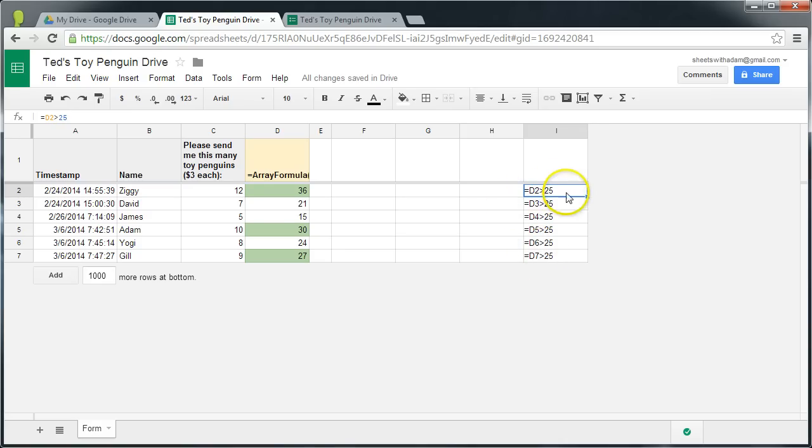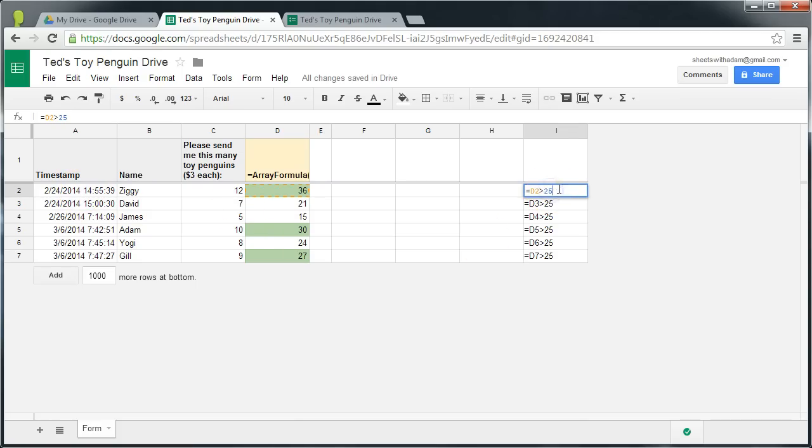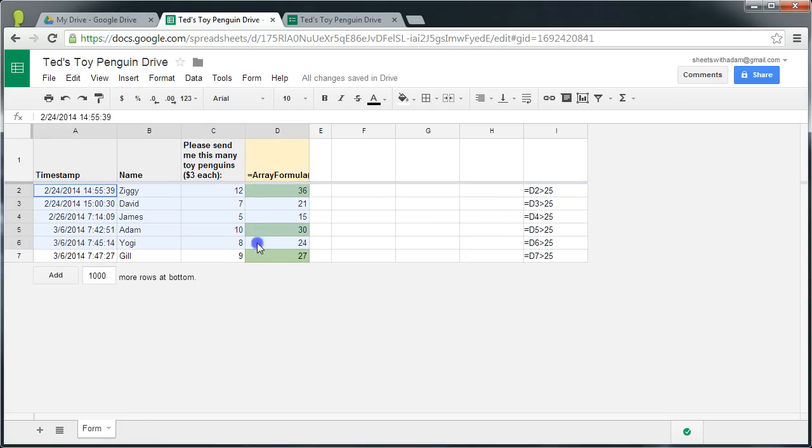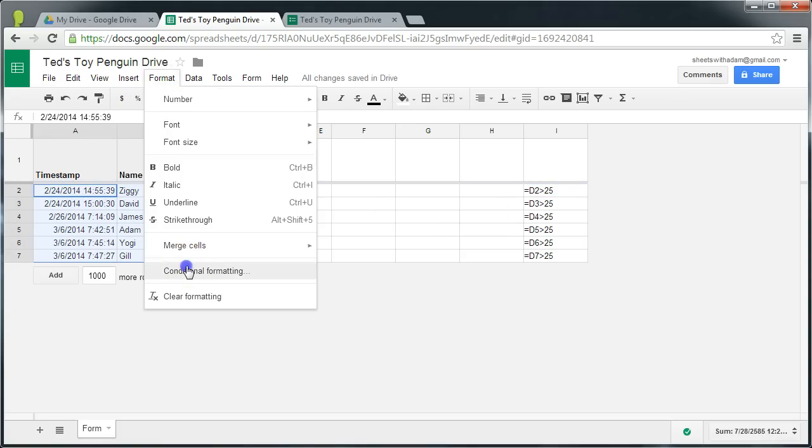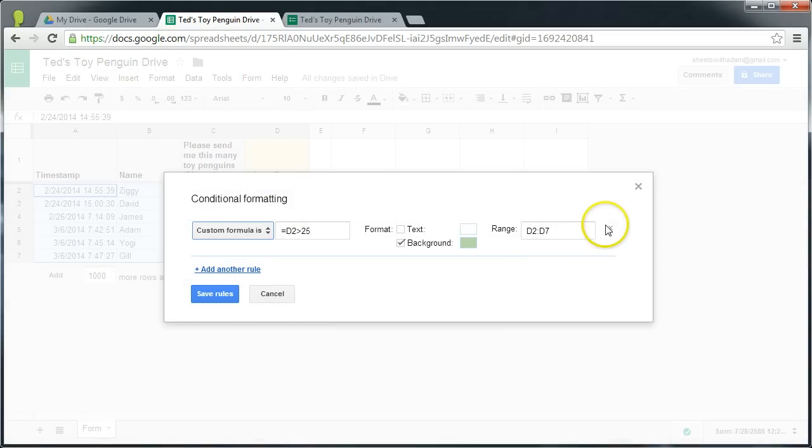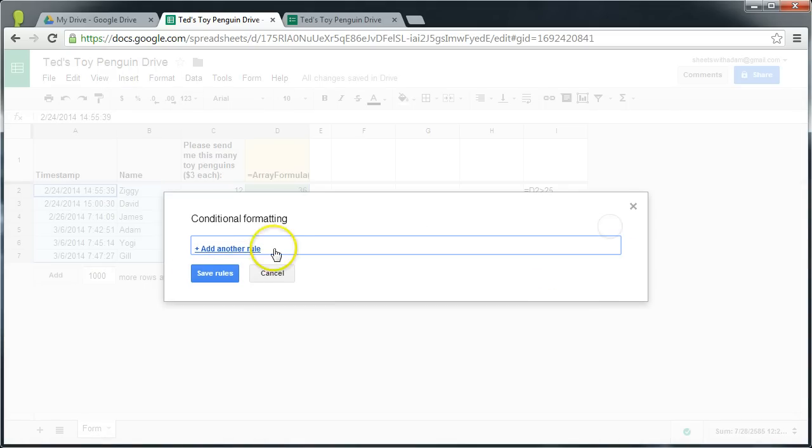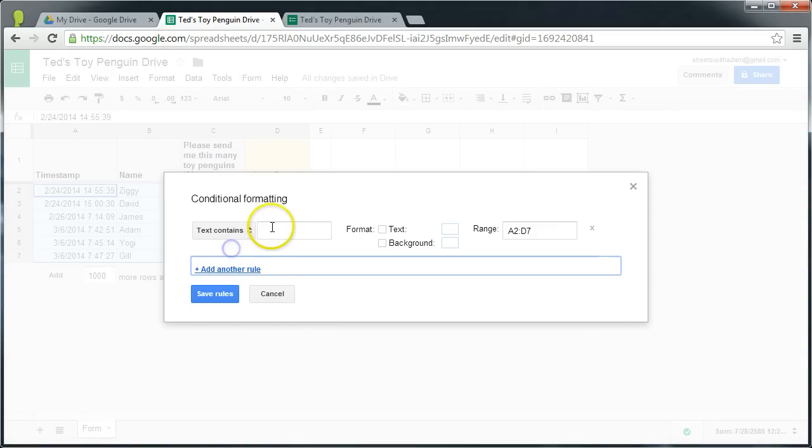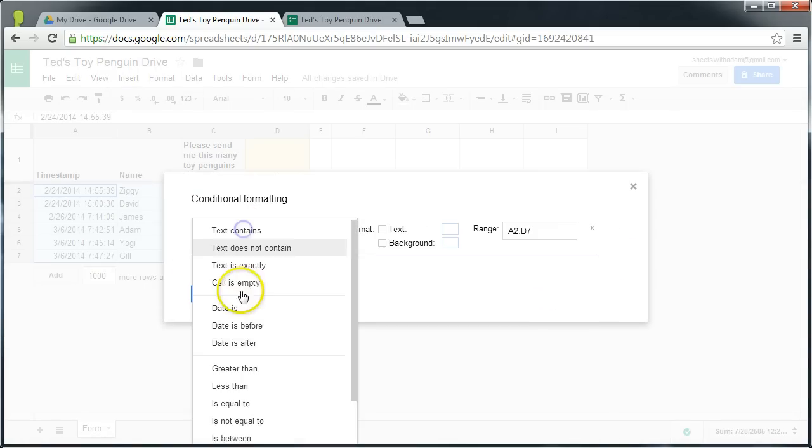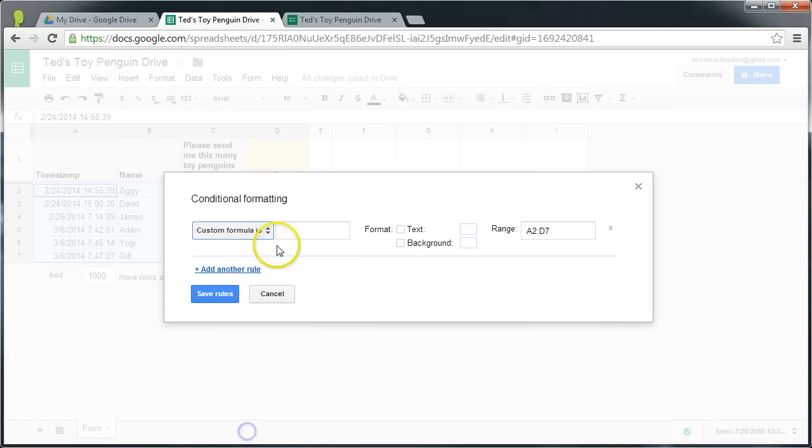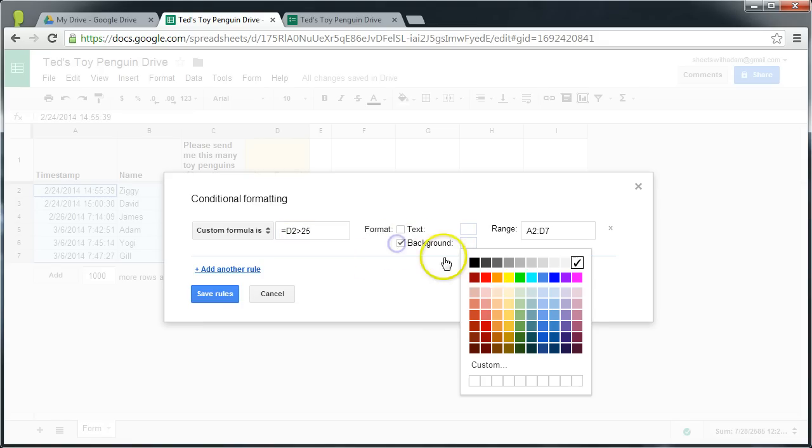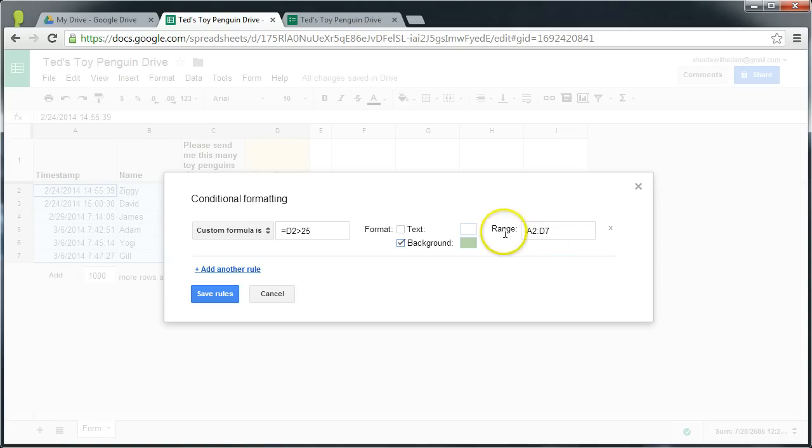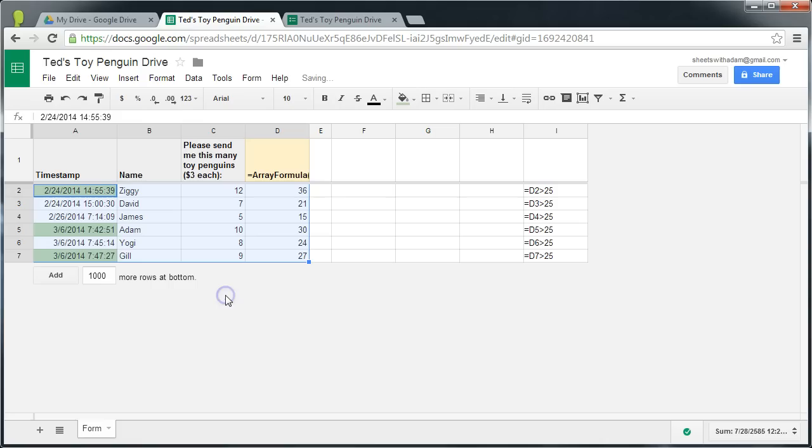But remember our final aim is to try and highlight whole rows. Now if again I was to copy this formula, escape out of that, and we're going to apply it to this whole range. Now with conditional formatting we'll delete this rule, again we'll add a rule. Custom formula is, we'll paste equals D2 is bigger than 25, set the background to green, and this time we're applying it from A2 to D7, all four columns, and save rule.